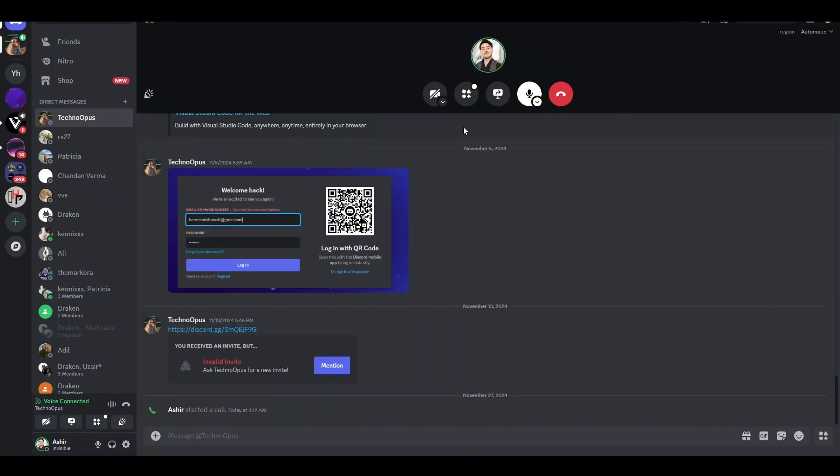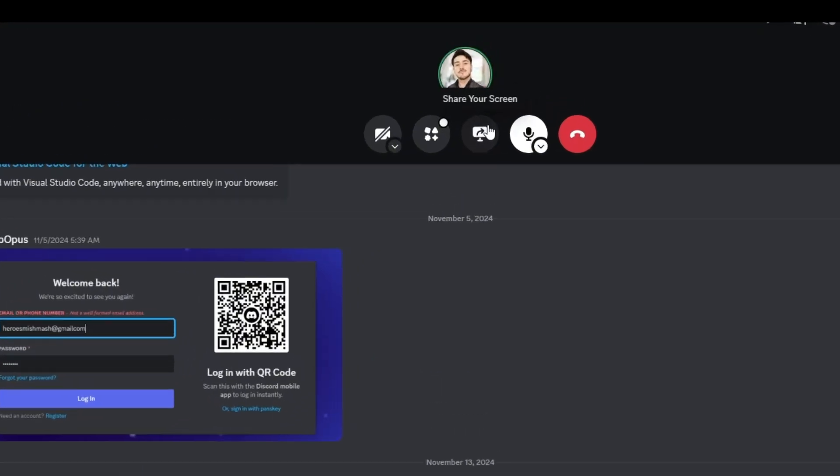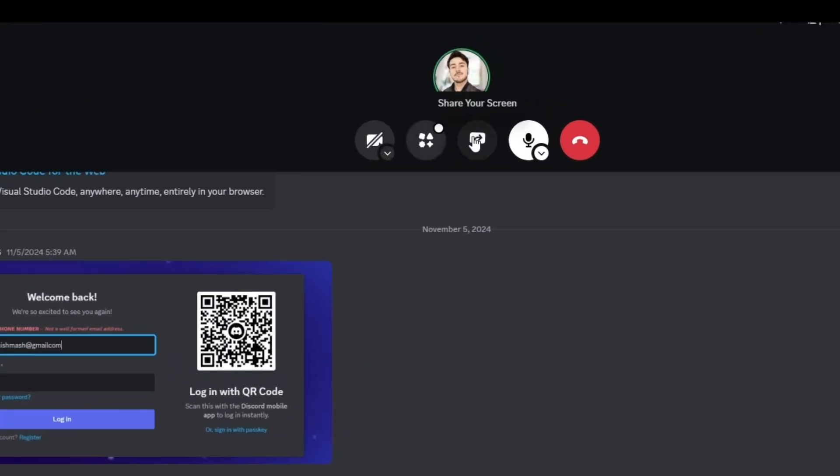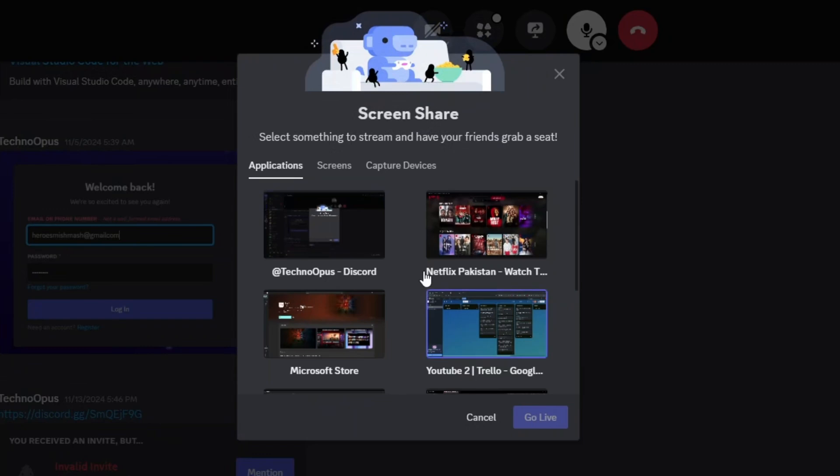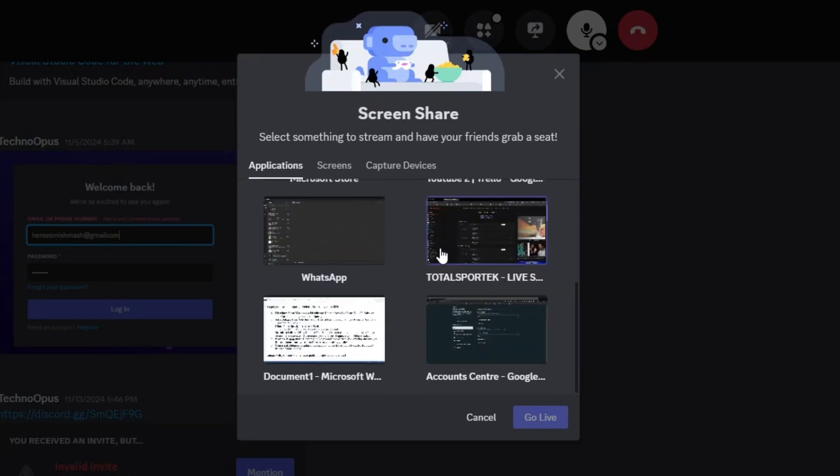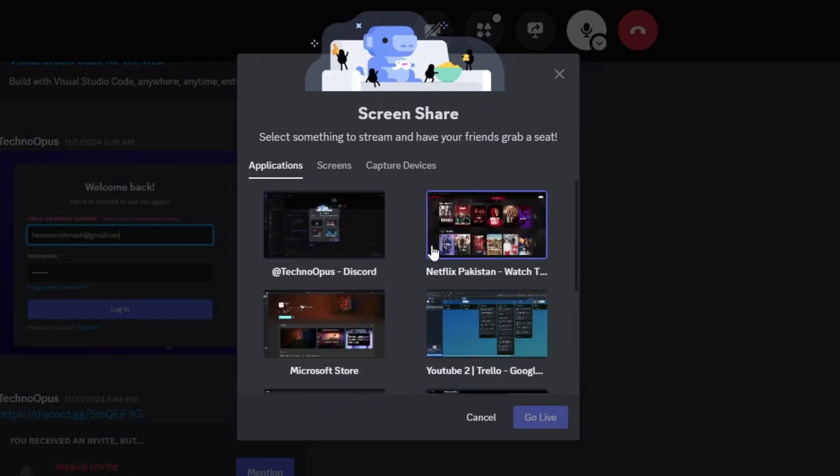Here you will see the share your screen option under the call option. By clicking that, you will be able to select these screens.